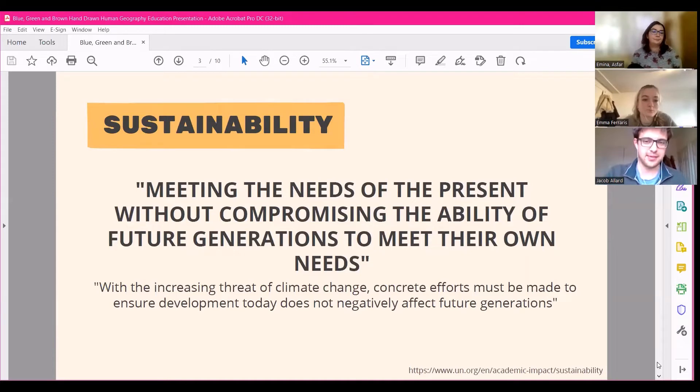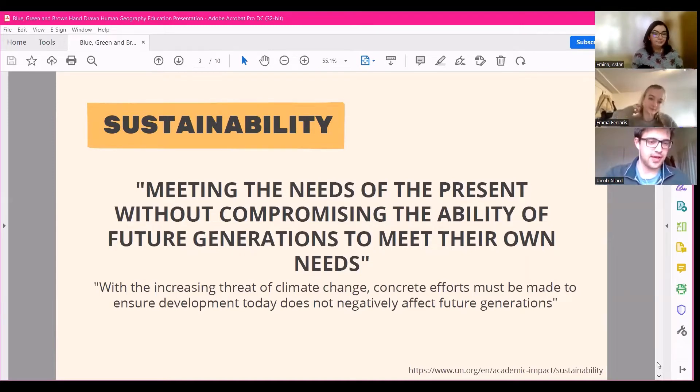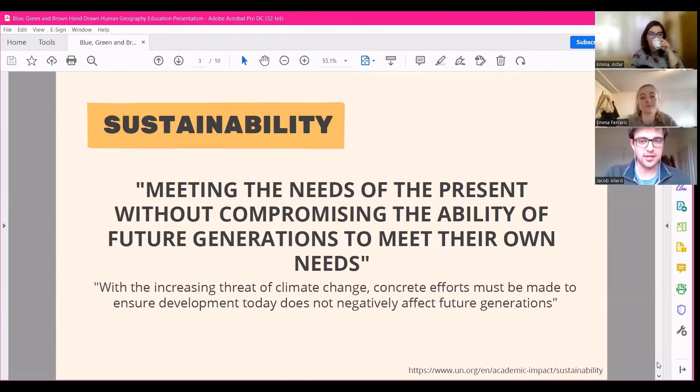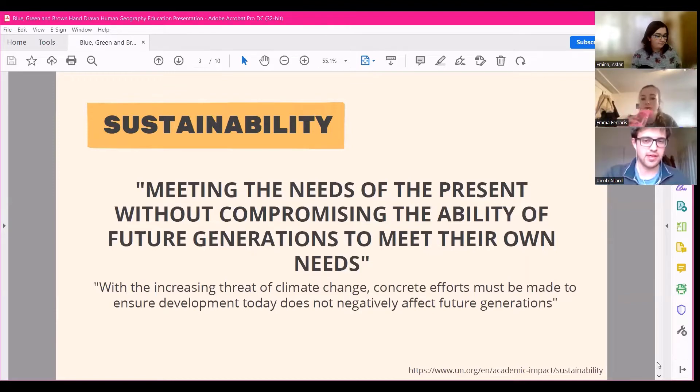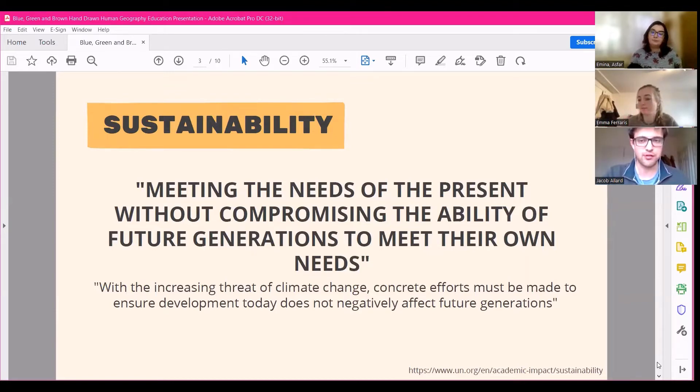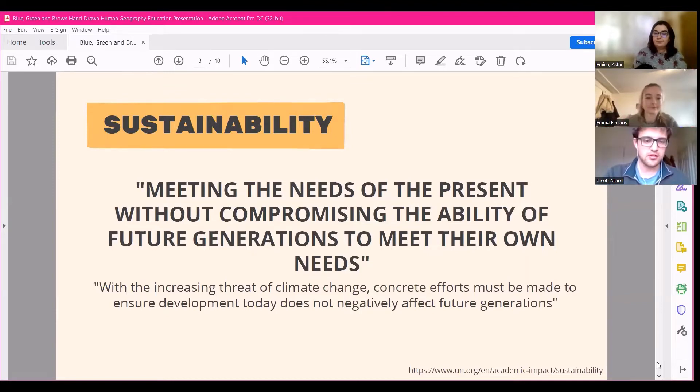So secondly we have sustainability, which from the UN's definition in 1987 is meeting the needs of the present without compromising the ability of future generations to meet their own needs. So what does this really mean?